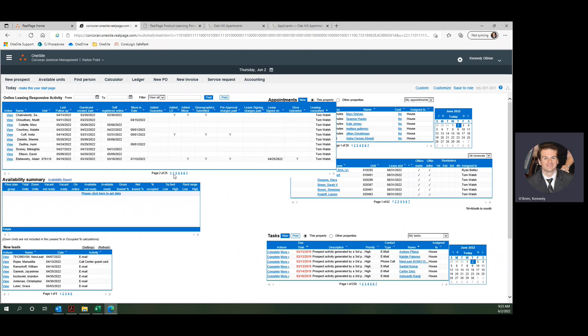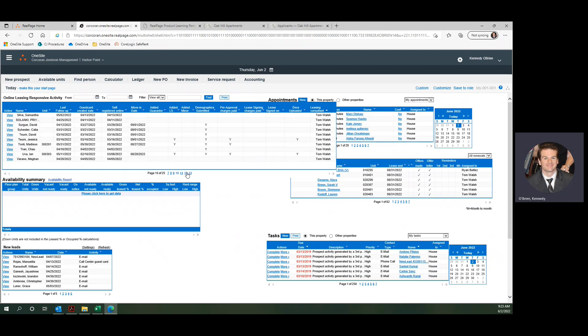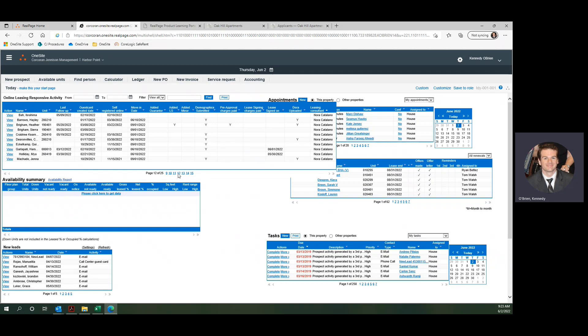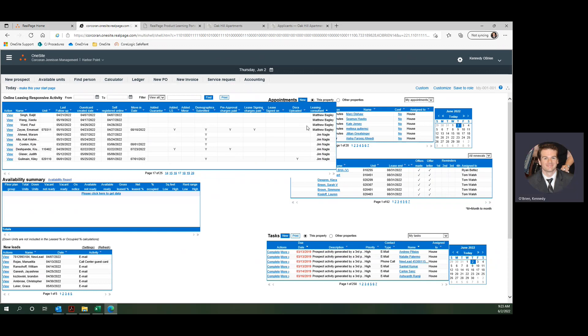We can see all of our Tom people. We can flip through a couple pages until we find our next leasing agent. That would be Nora. She's gone, so we're going to have to reassign some of those. Then we got Matt. We have some of Matt stuff, Jim stuff. Sorting by leasing consultant will really help you here.